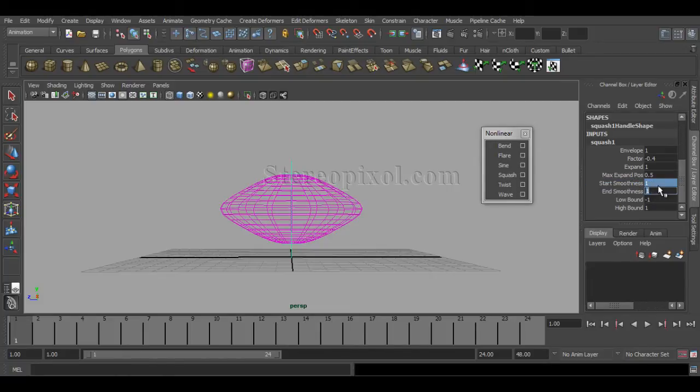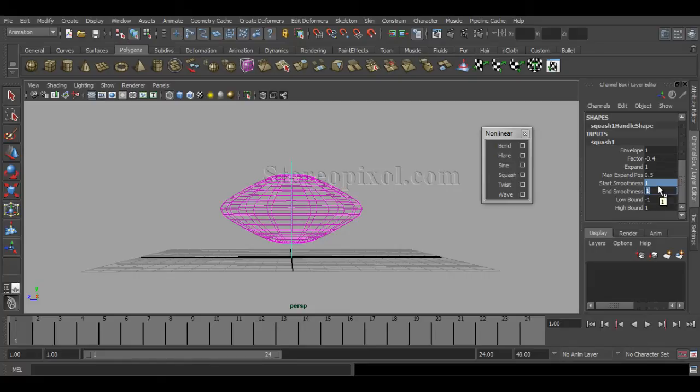This is absolutely important—how you really want to act your object, the 3D object that you are using.